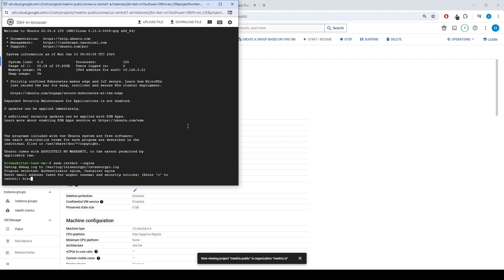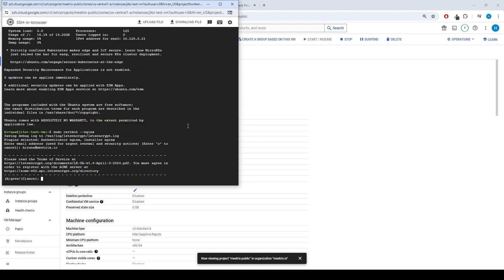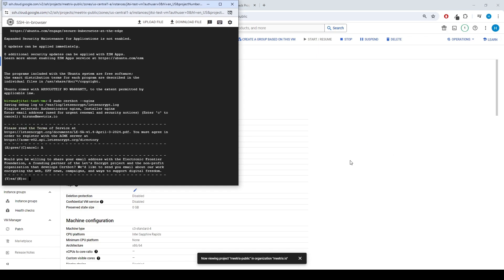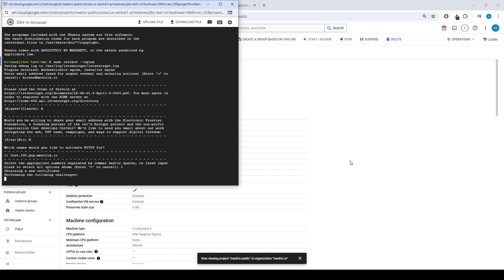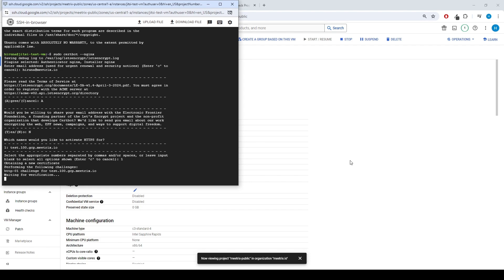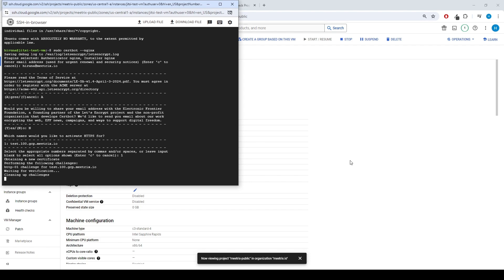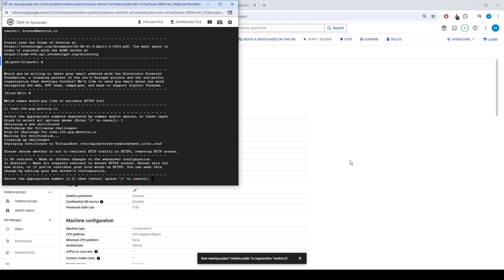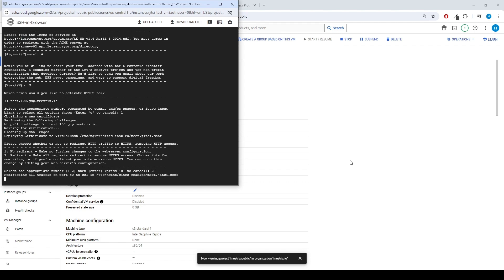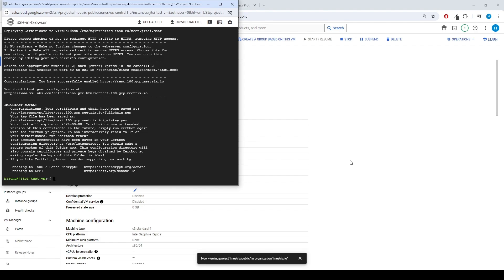Admin email is required to generate SSL certificates. Type A to accept the terms. Press Y or N to share or not share your email with the foundation for receiving news. Select the domain name by entering the correct number. Press 2 to redirect all the traffic to HTTPS. Now SSL certificate has successfully installed.